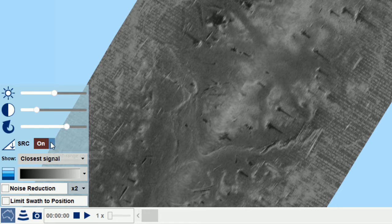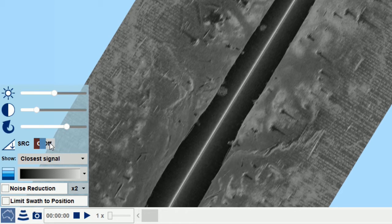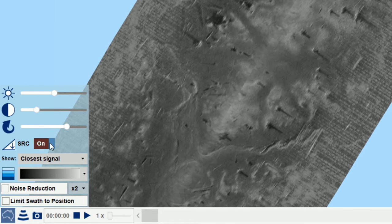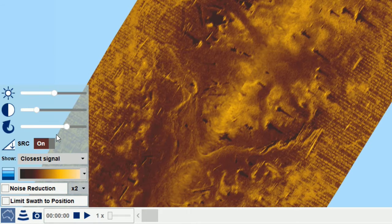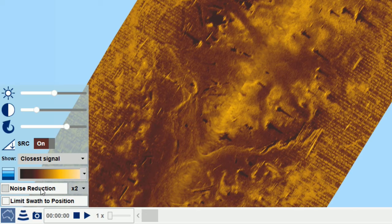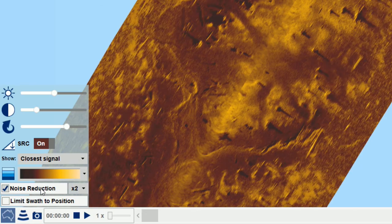Slant range correction can be turned on or off, and the color palette can also be selected. Noise reduction is fast and effective.